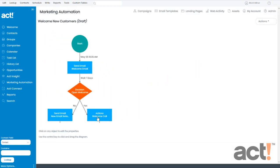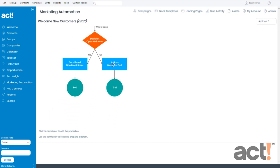And now my workflow looks pretty good. Customers who did not open my first email will receive a follow up email. But for those who did open my first email, ACT will automatically schedule a welcome call activity with one of my sales reps. I don't have to manage this manually.